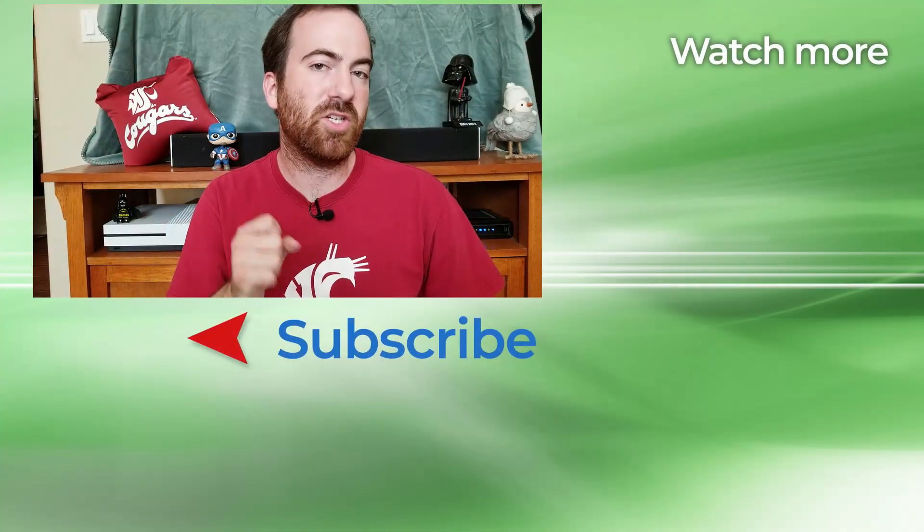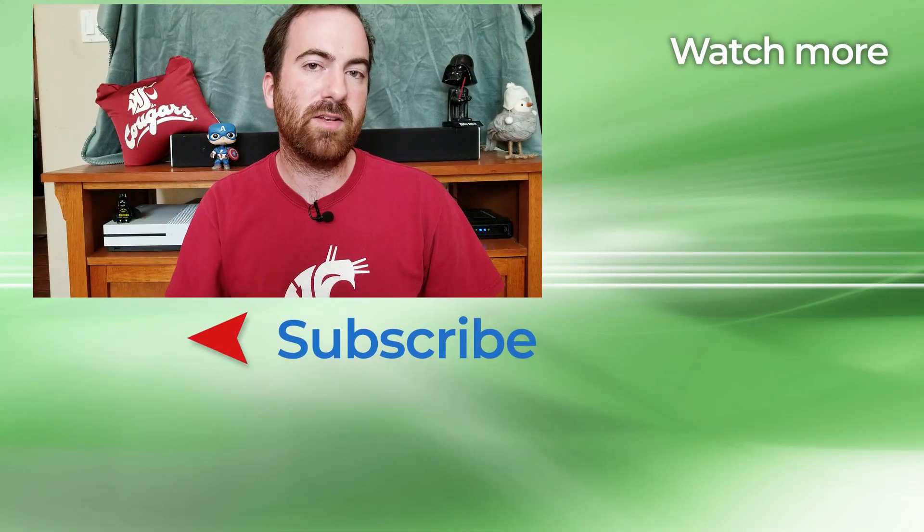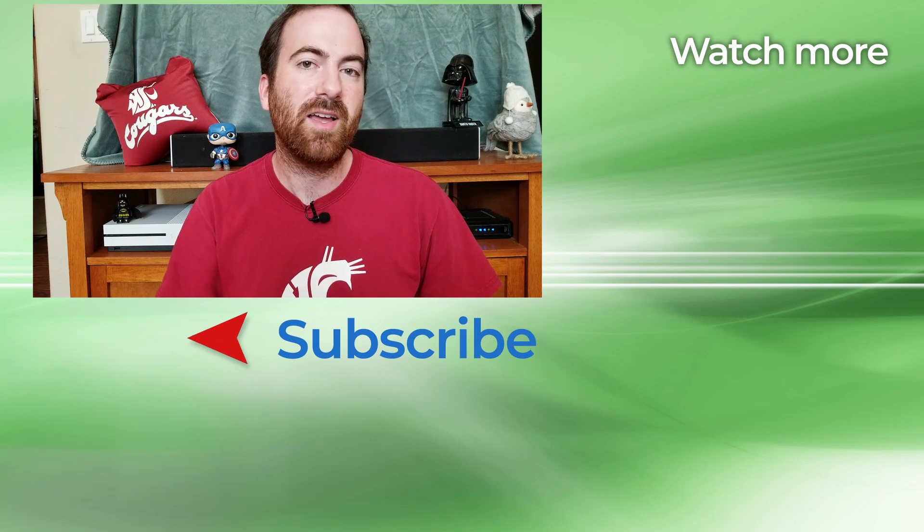So thanks for watching my how-to video on how to send text messages from your computer with Android. If you like this video, don't forget to hit the like button down below and share it with your friends on social media.